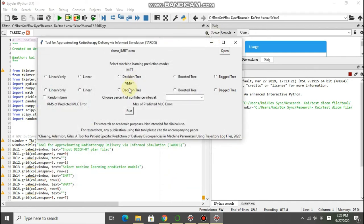After that you choose what kind of machine learning model you want to do the prediction. I have an IMRT plan and I choose, I'll just randomly choose the boosted tree here.